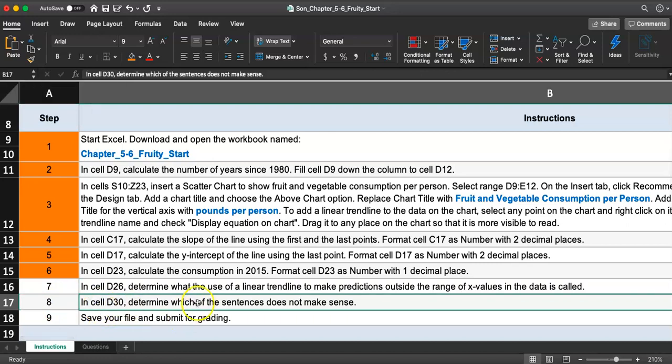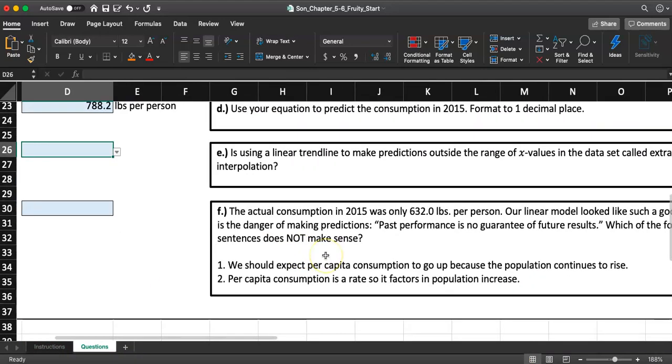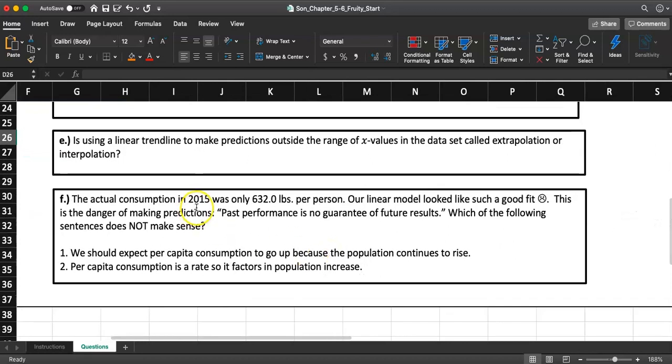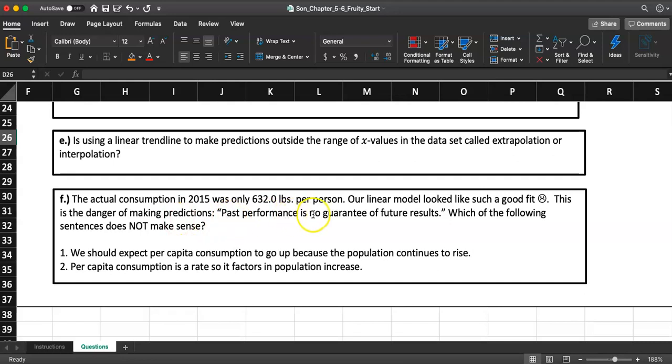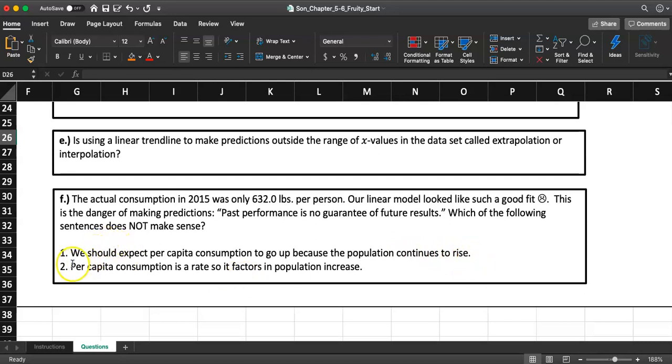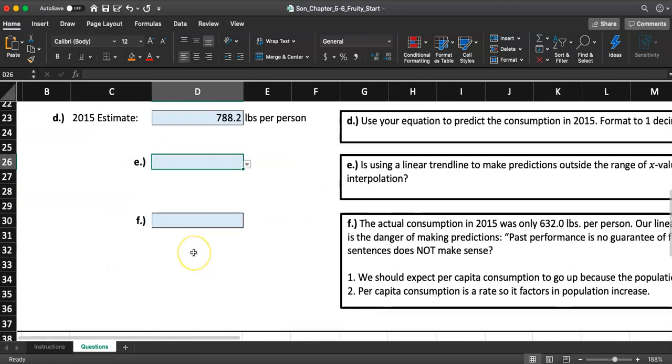In cell D30, determine which of the sentence does not make sense. The actual consumption in 2015 was only 632 pounds per person. Our linear model looked like such a good fit. This is the danger of making predictions. Past performance is no guarantee of future results. Which of the following sentences does not make sense? One, we should expect per capita consumption to go up because the population continues to rise. More people eating up fruits and veggies. Does that make sense? Number two, per capita consumption is a rate, so it factors in population increase. What do you think? I don't know, I'll let you think.